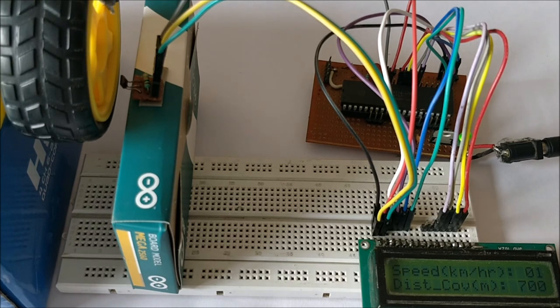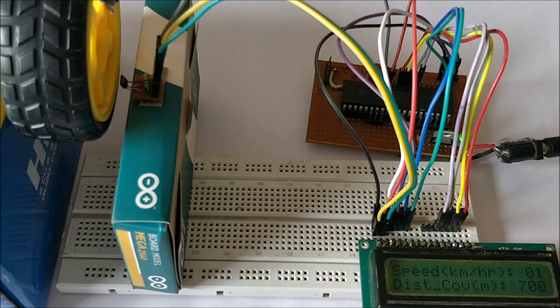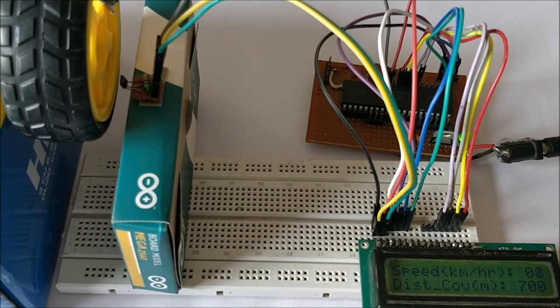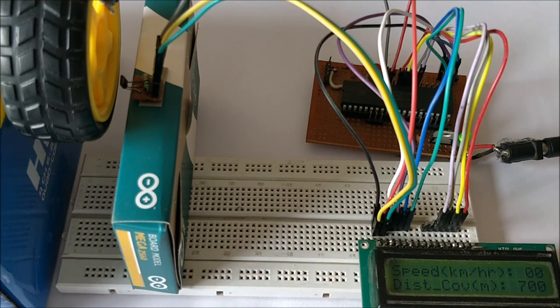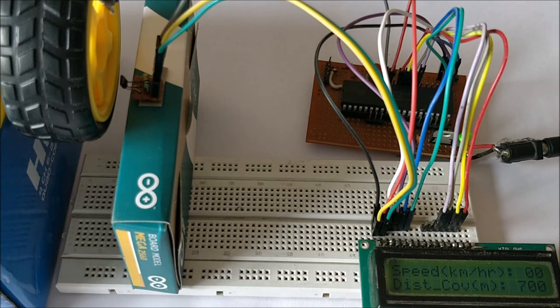As we saw, the speed and the distance covered was displayed on the LCD. The speed is displayed in kilometers per hour and the distance covered is displayed in terms of meters. The actual radius of the wheel is 3 centimeters, but it is assumed to be 30 centimeters just for demonstration purposes.